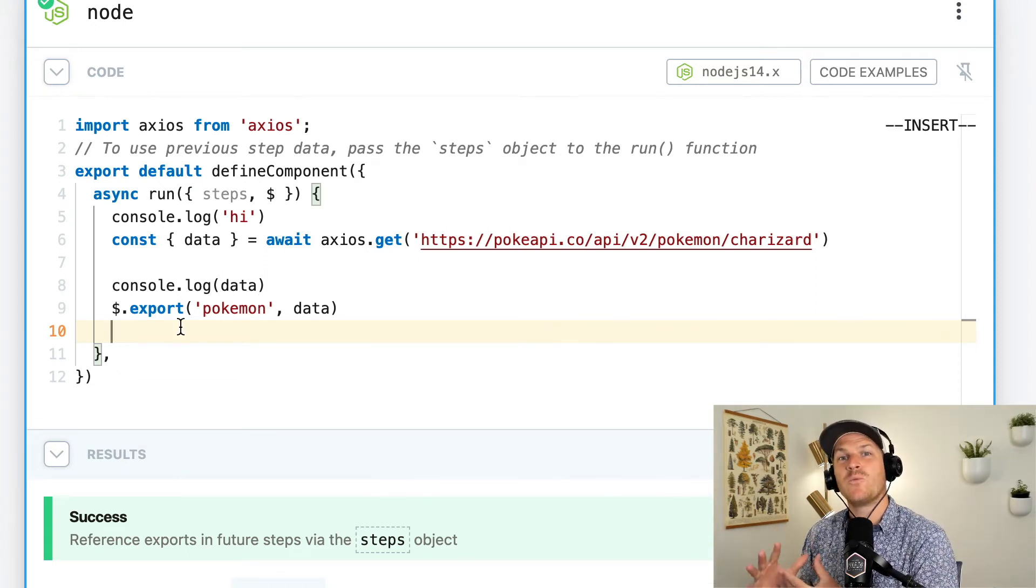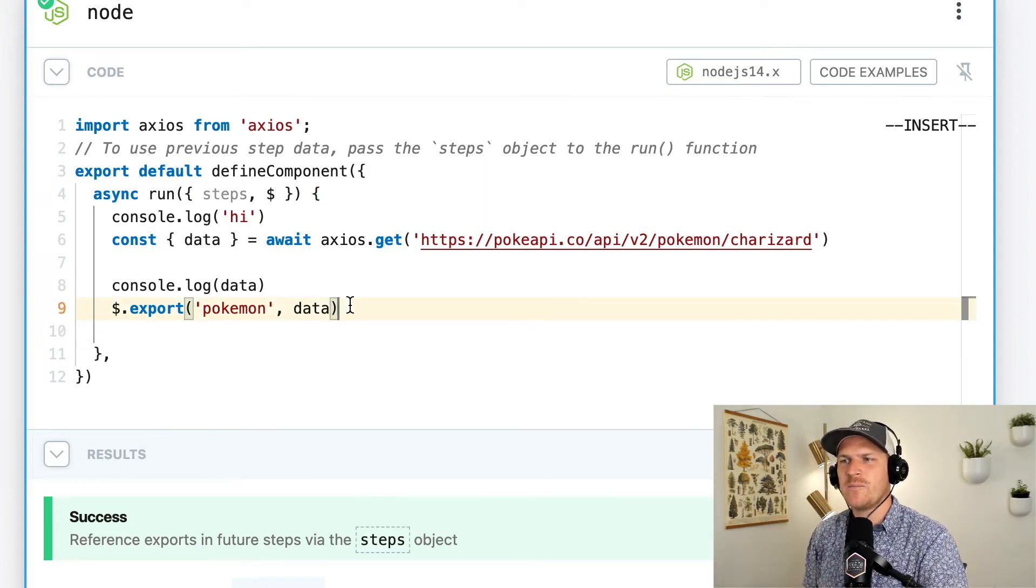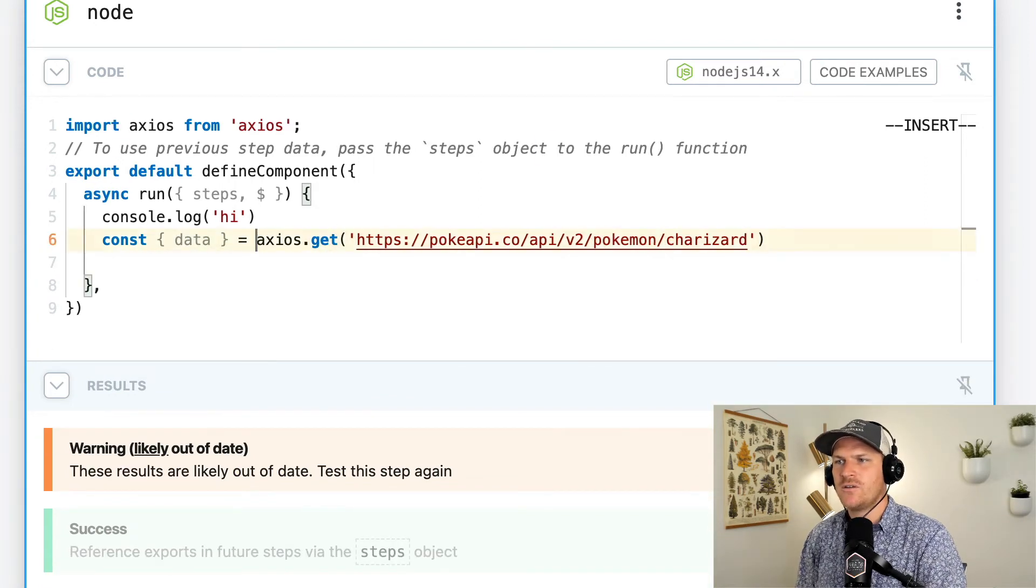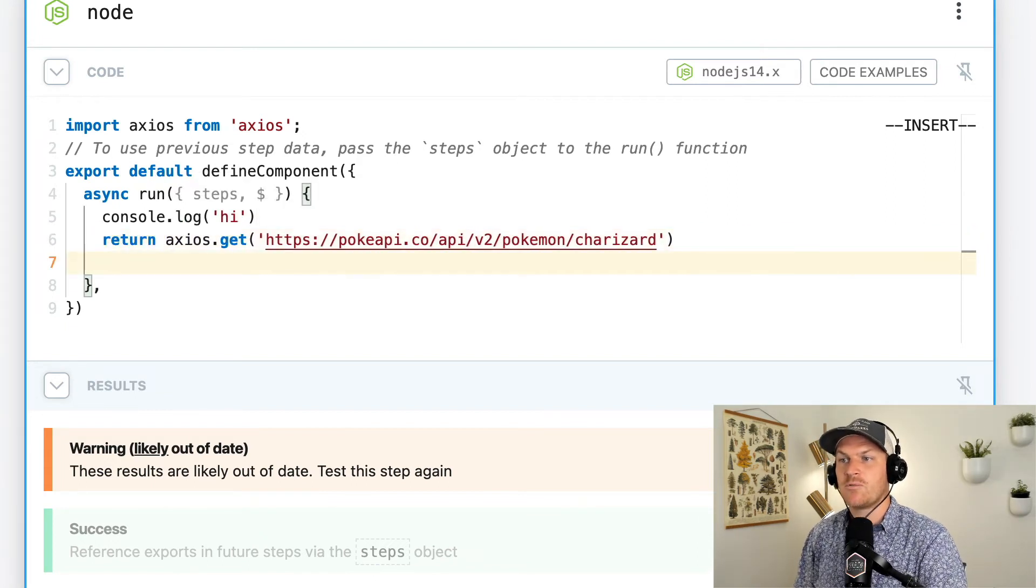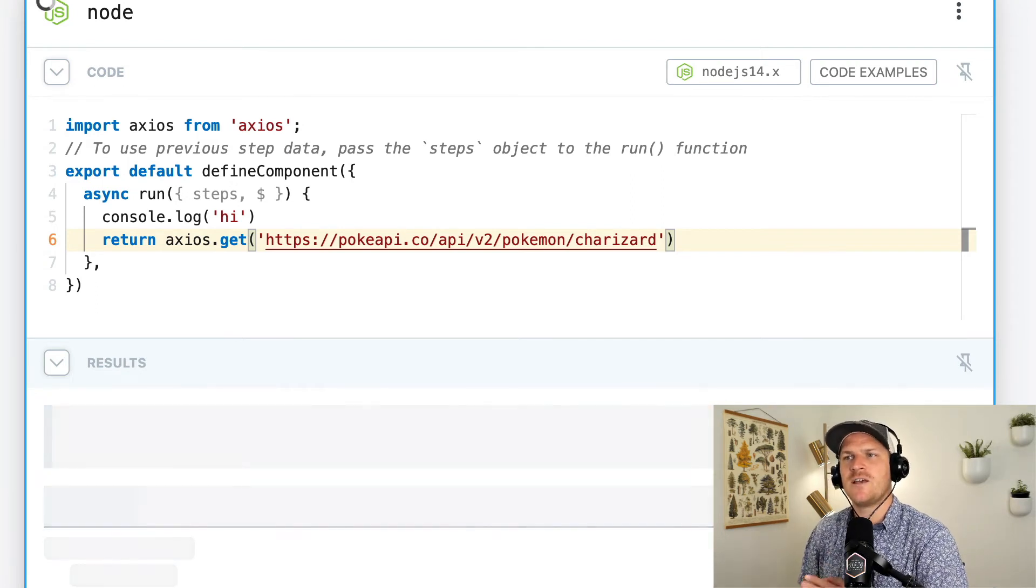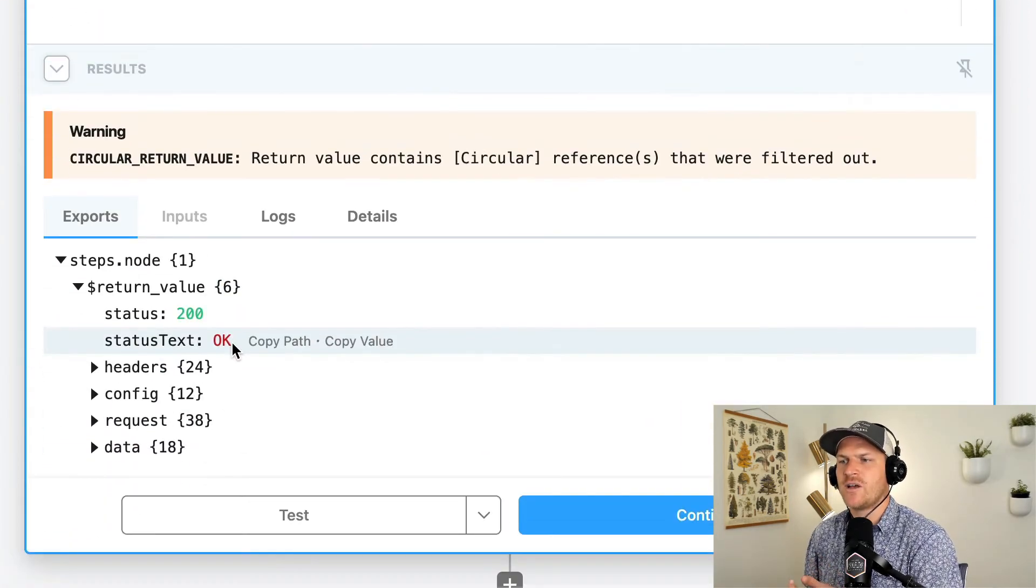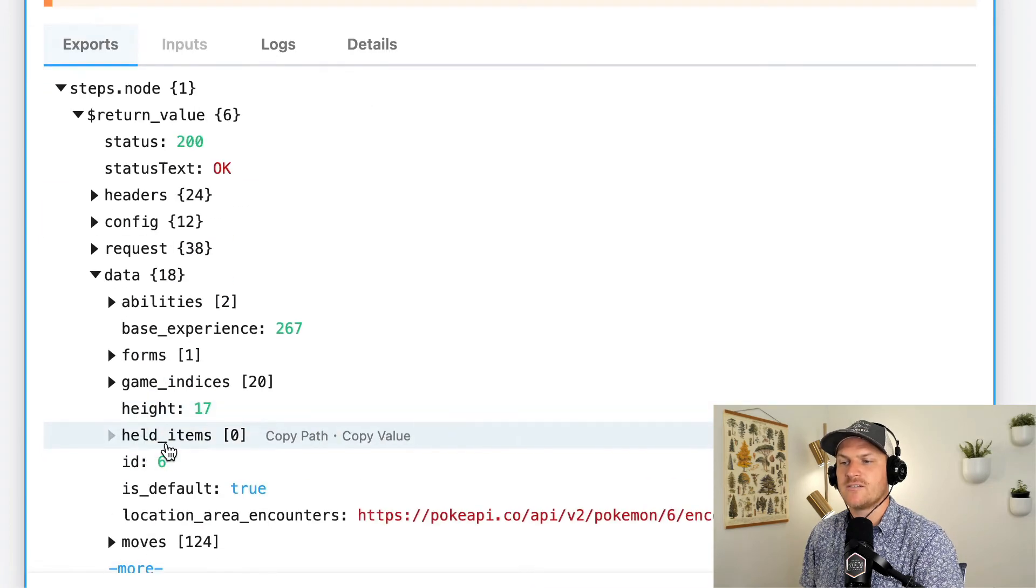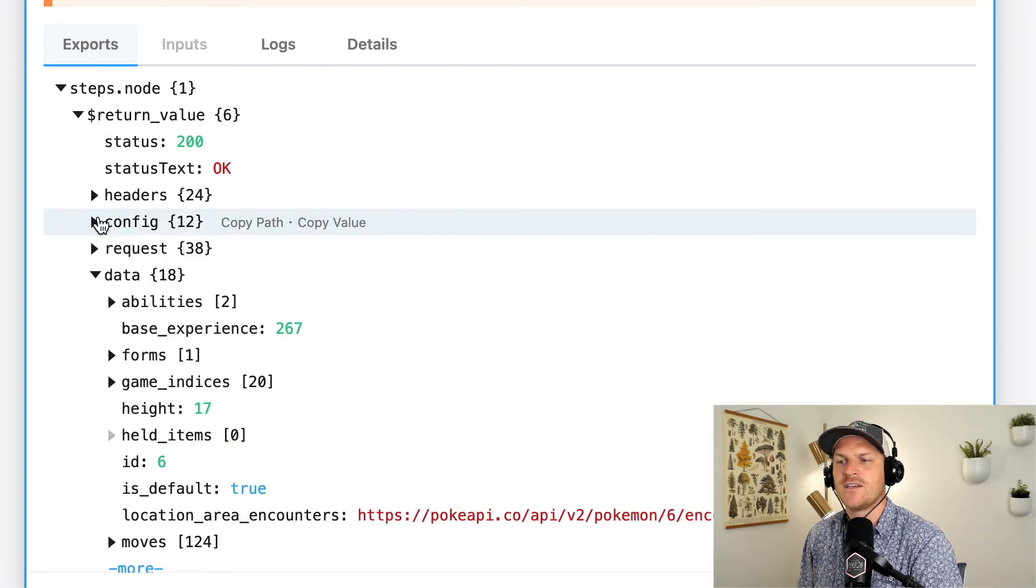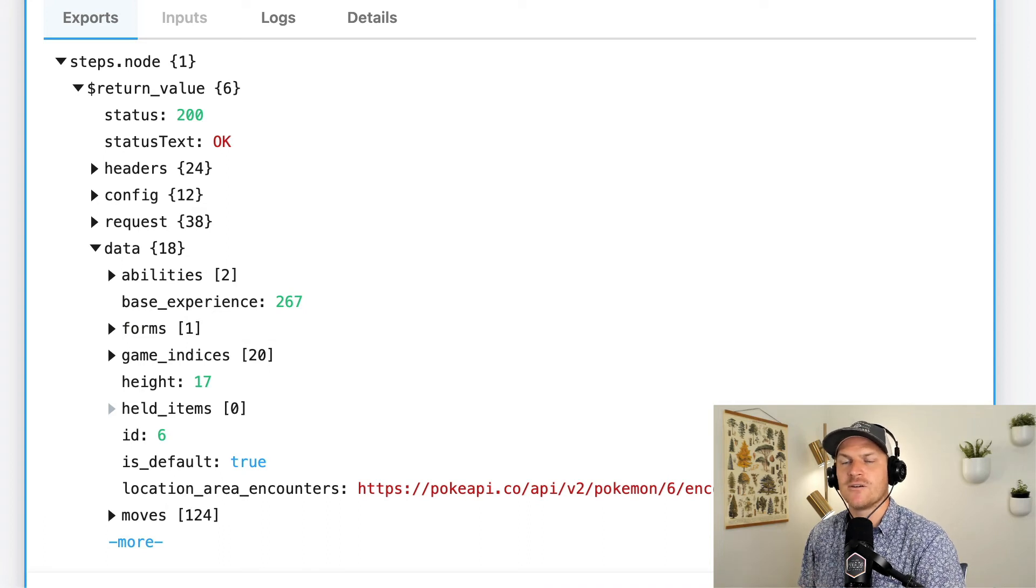I just want to show you one more nifty way Pipedream handles this for you. Instead of exporting the Pokemon data and using await like we were doing before, instead we can say return. So we can return Axios get, which is a promise, right? Axios will return a promise from, because it's a asynchronous function. And Pipedream is smart enough to realize that it should await for promises returned by your Node.js steps. So although we have a circular return value error, this actually awaited for our data to be done. We're getting the entire Axios response back with the request data and config, etc. But we still also have the Pokemon data and we didn't have to worry about using await either.